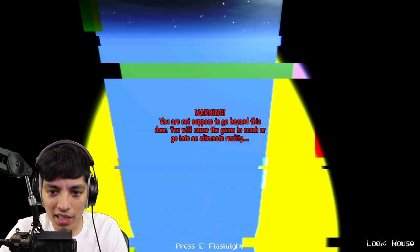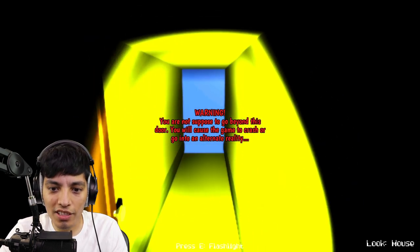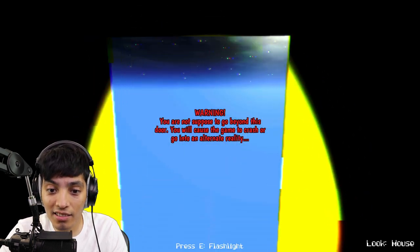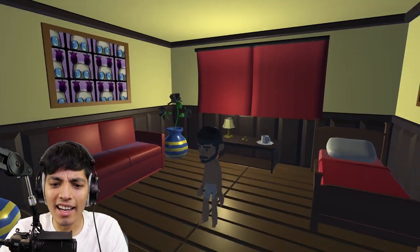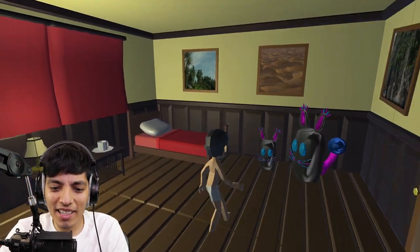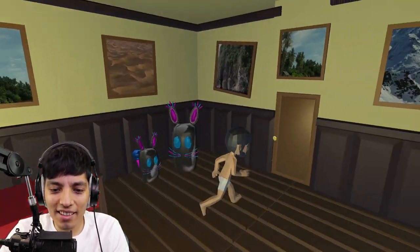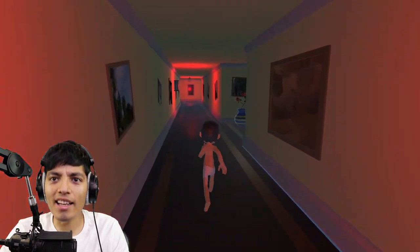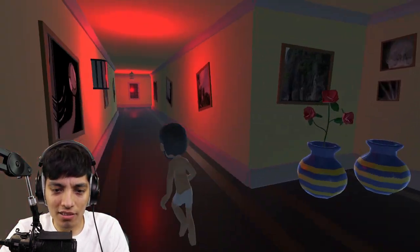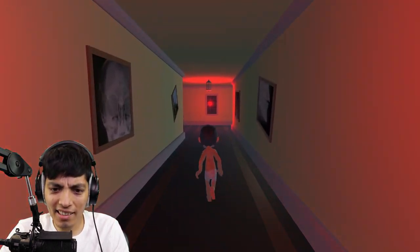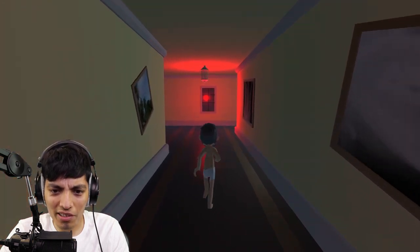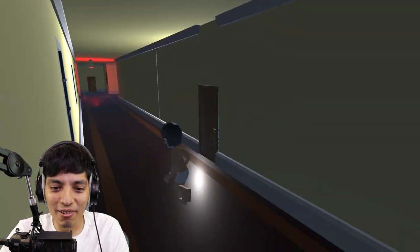This is so freaking weird. Oh wait, what? You're not supposed to go beyond this door, you will cause the game to crash and go into an alternate reality. Well, let's do it, what the heck! Why am I— where are my clothes at? Okay, we're not lying about going into an alternate reality.